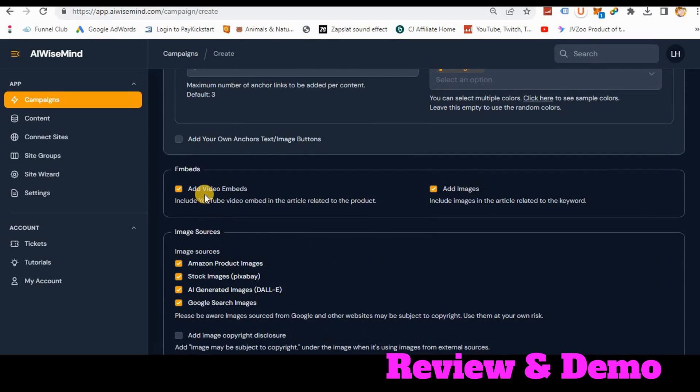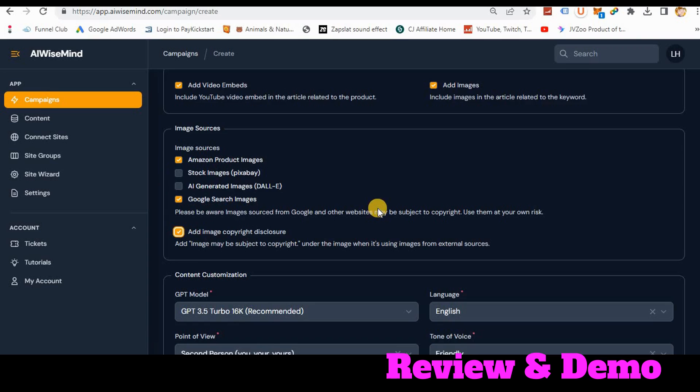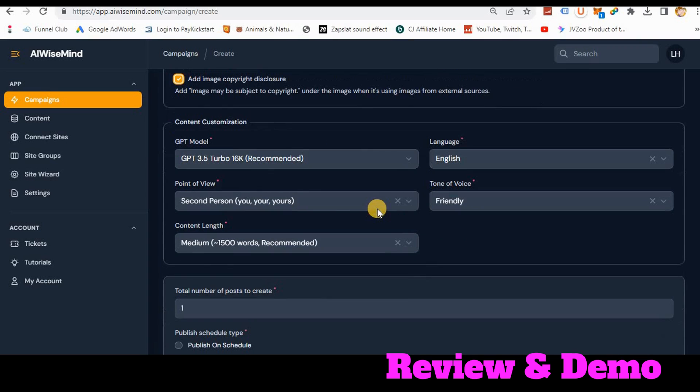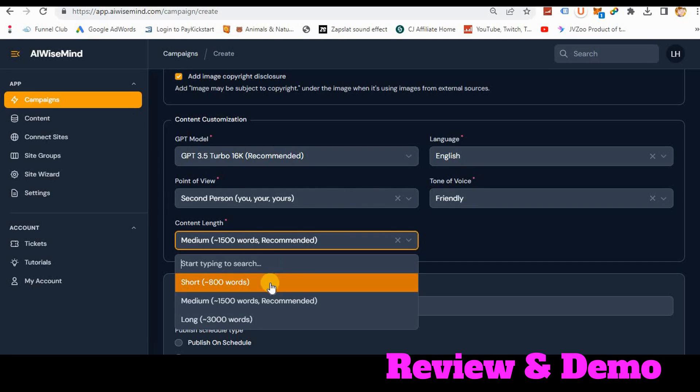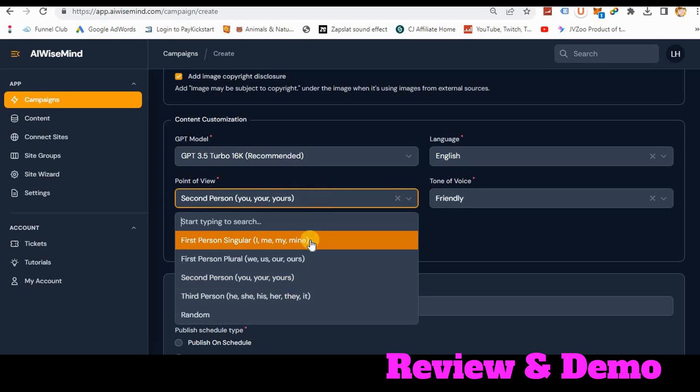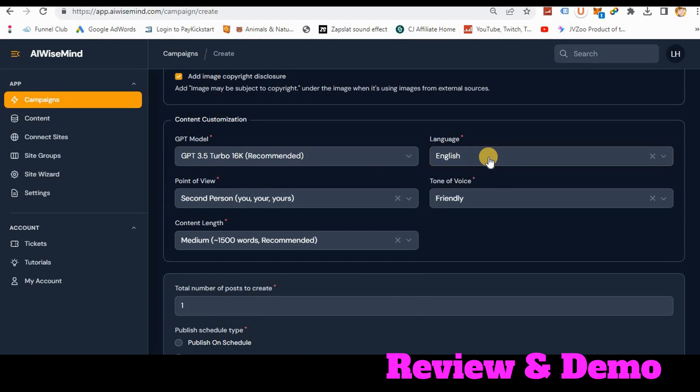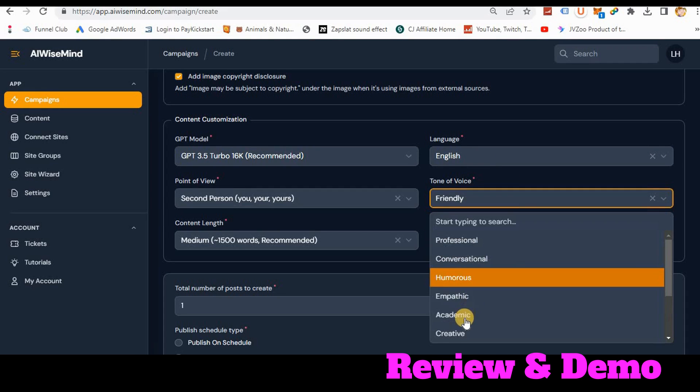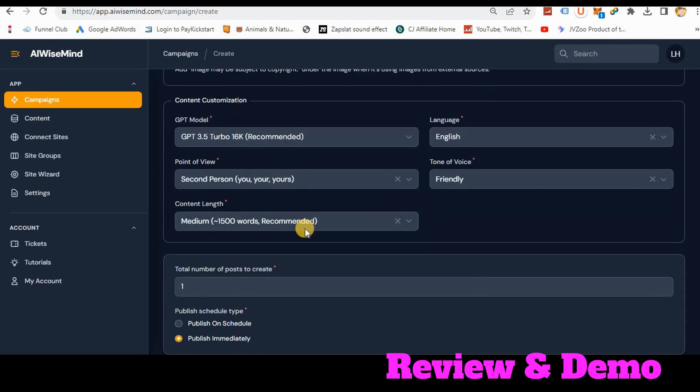So here I'm going to say, yes, please add video embeds and add images. I'll use the product images. I will get rid of these typically. And Google, I leave on there. And then I do a copyright disclosure that will go underneath the video. Here's where you choose your customization for your articles. So I'm going to do with the recommended. I pretty much stay with the recommended. As you can see, you can do short, medium, or long. You have different points of view that you can choose from. And then you have multiple languages you can use. But I don't know. I can't attest to those because I only speak English. And then you can choose your tone of voice of your article.